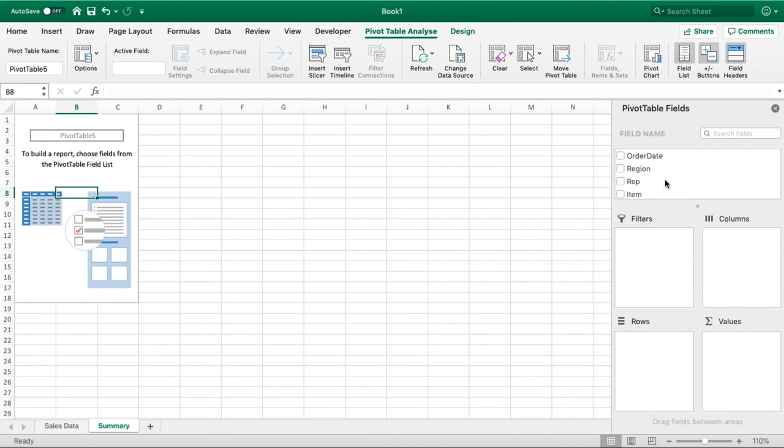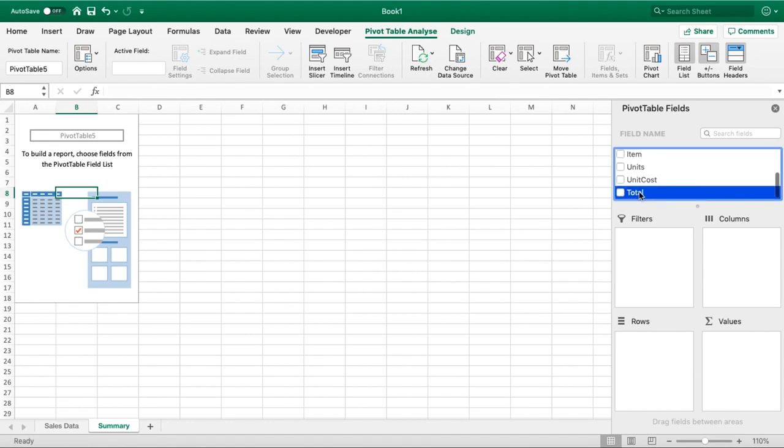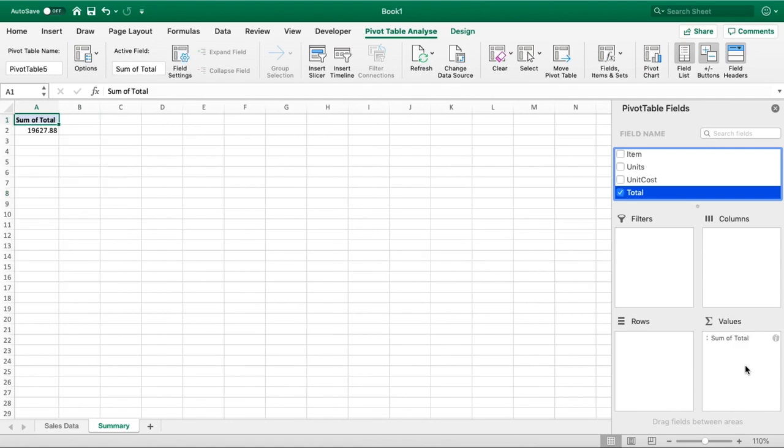The first thing we want to do is scroll to the bottom to Total, and we can now drag that down to our bottom right hand corner, that is for Values. The first thing we achieve by doing that is we can now see our total or our total sales, which is 19,627.